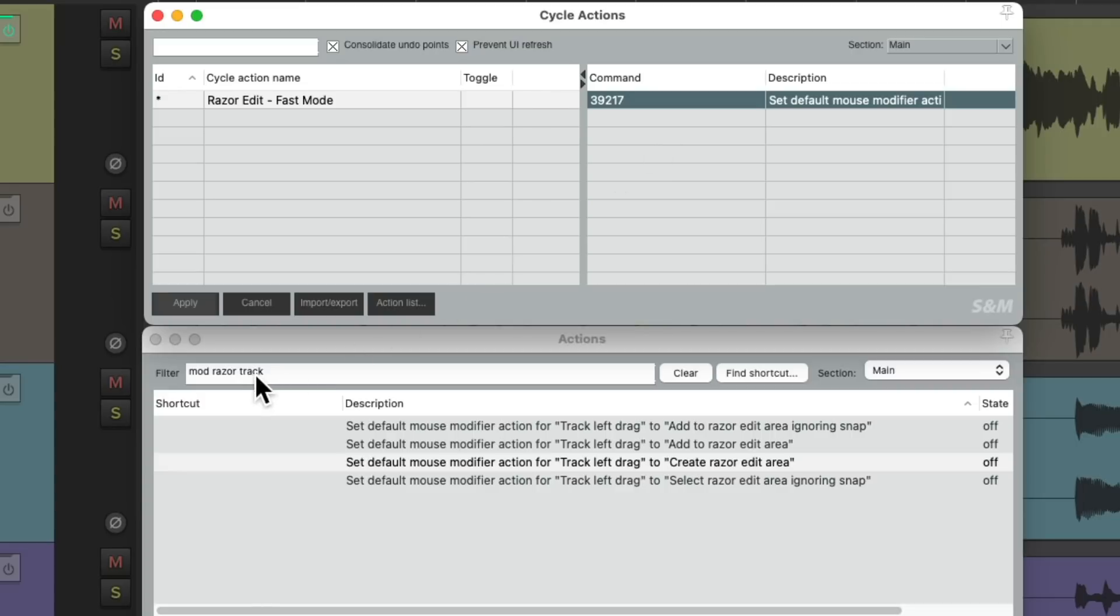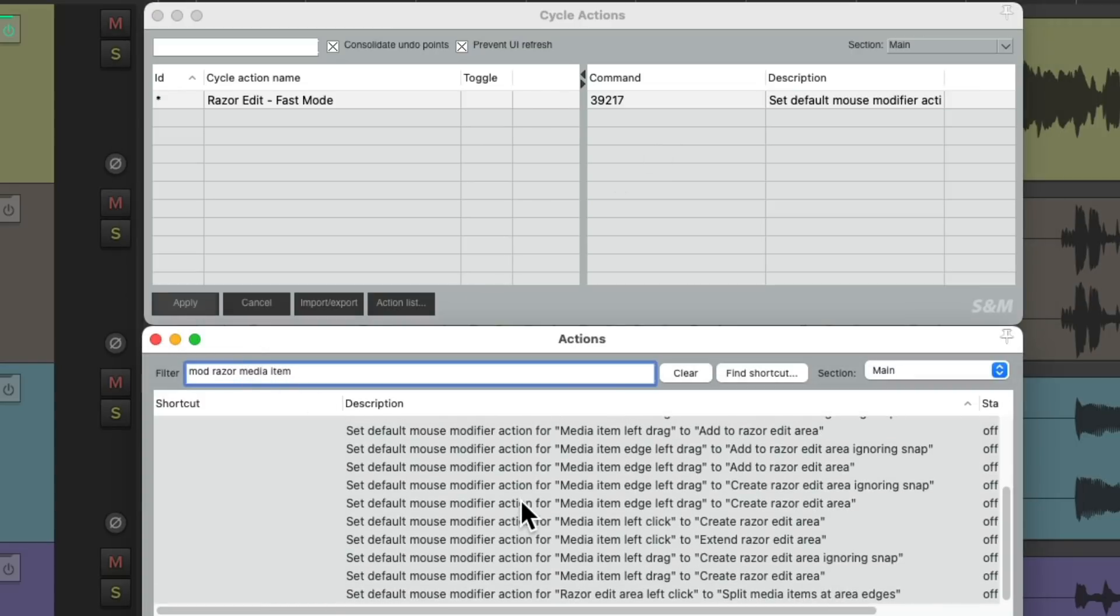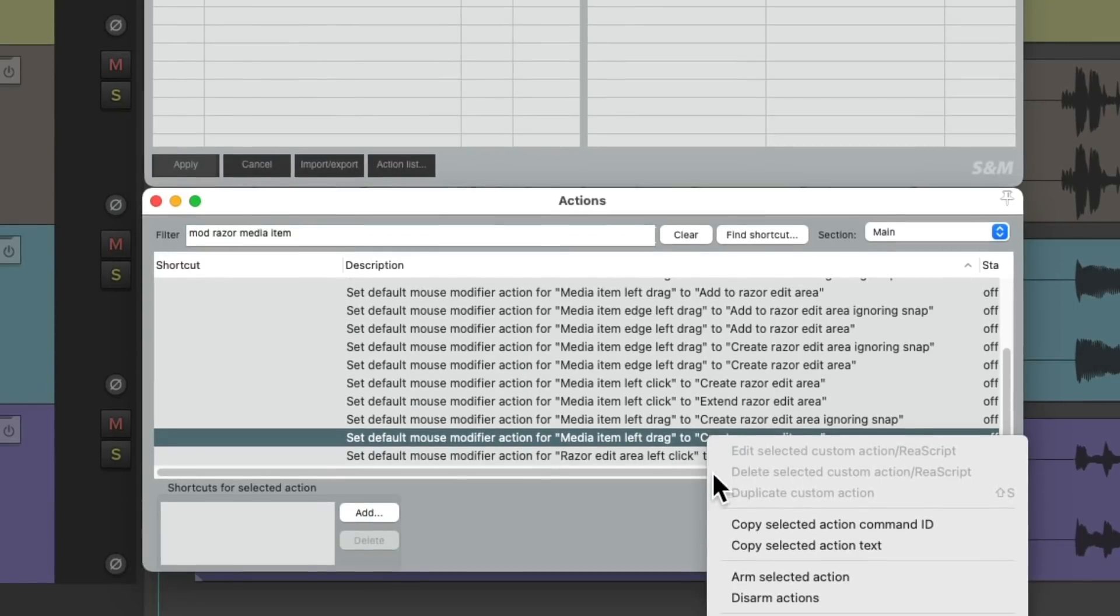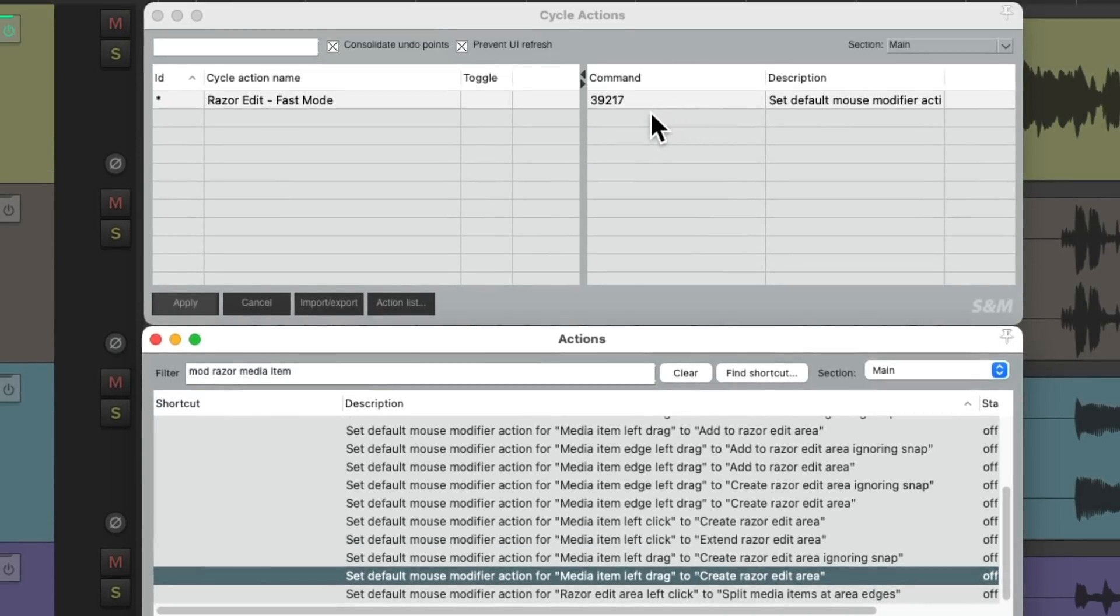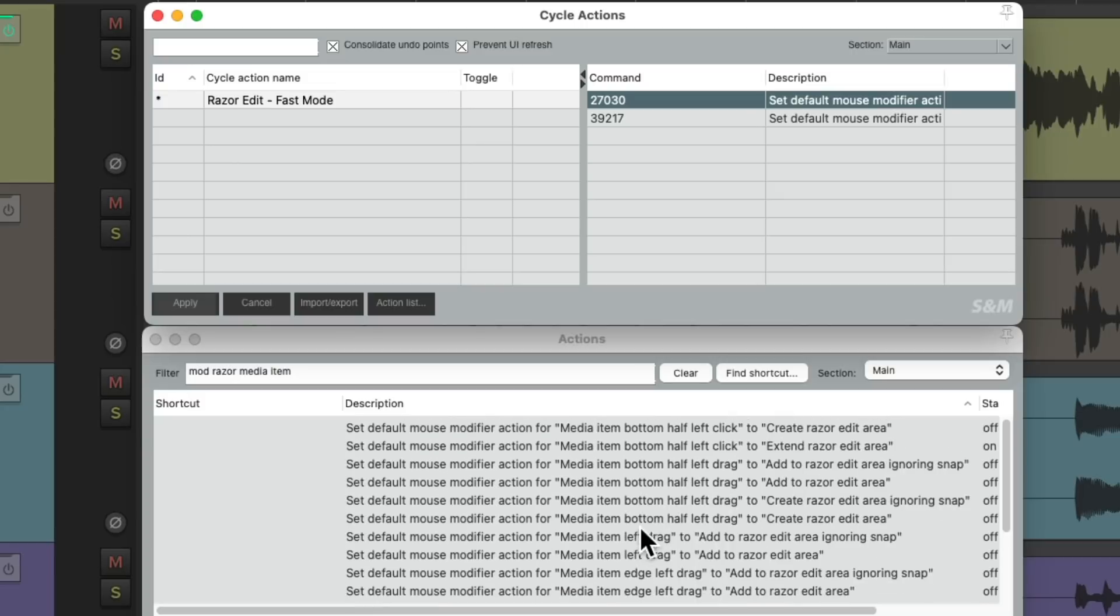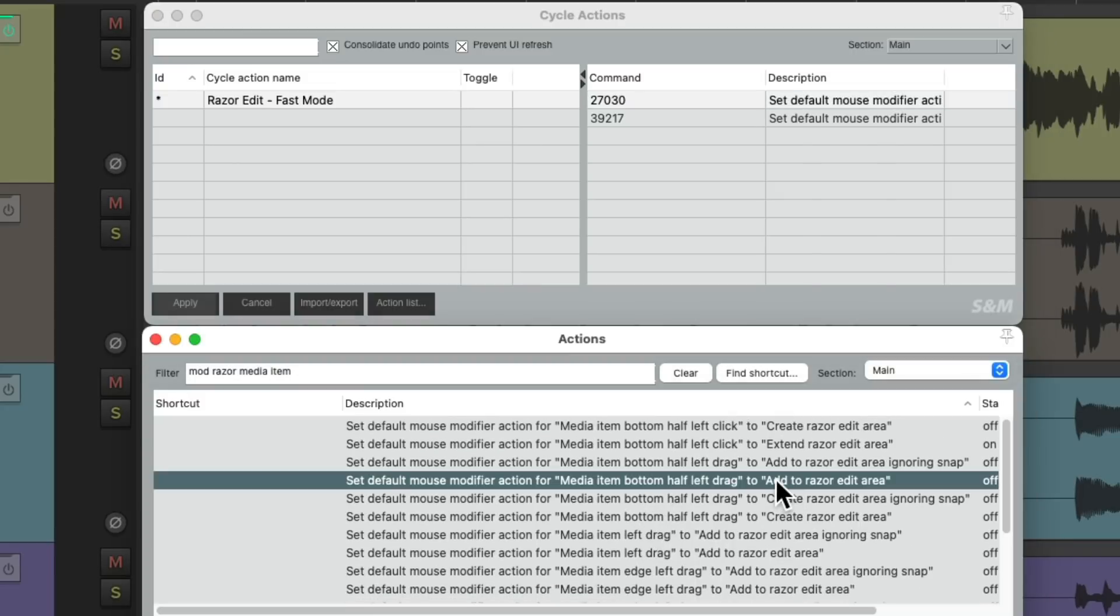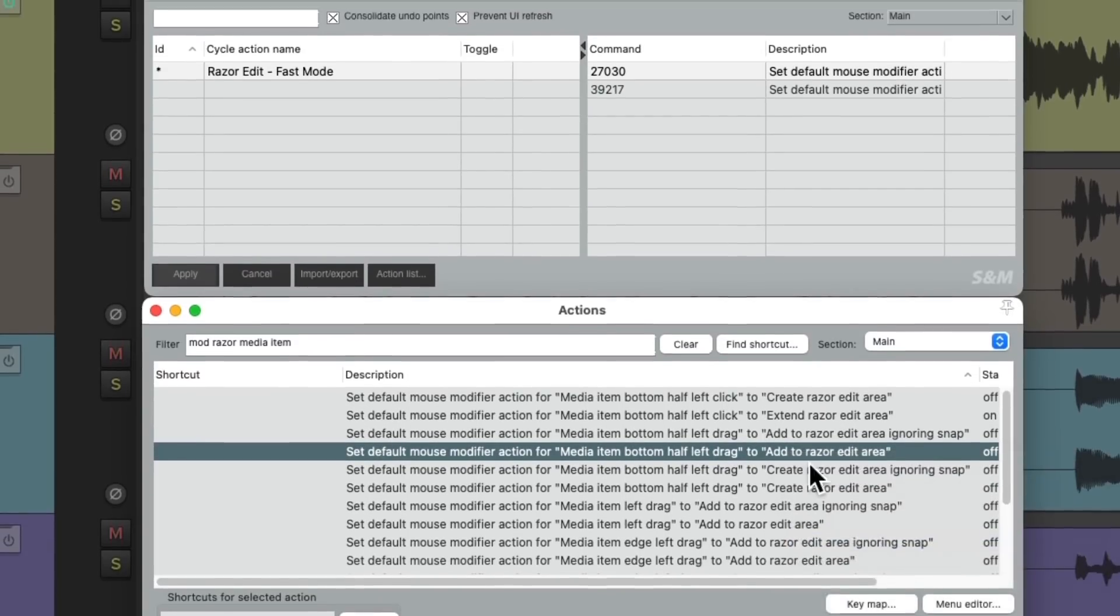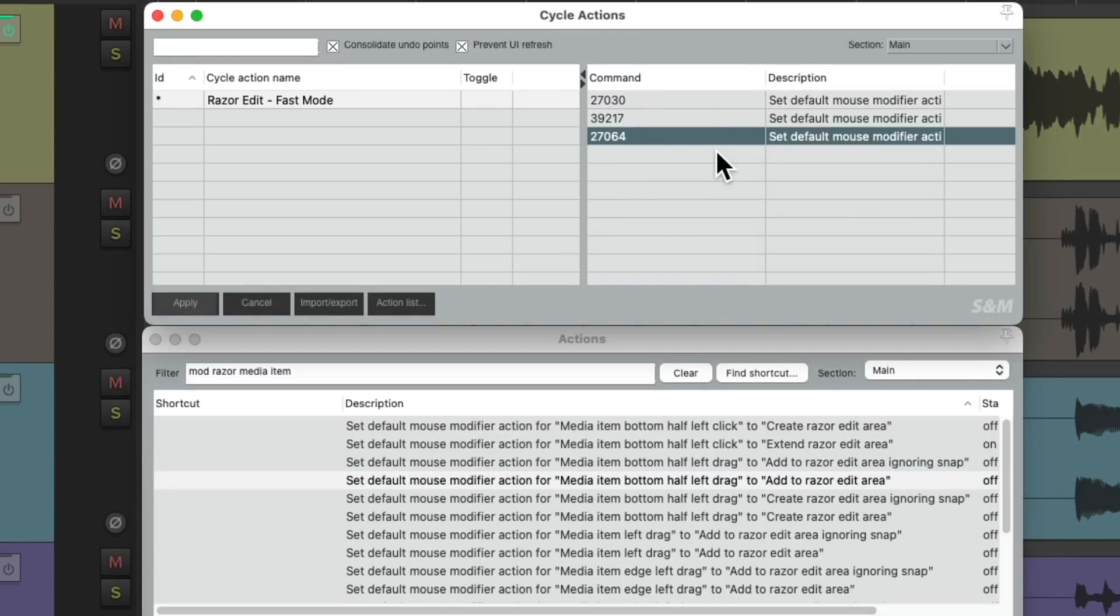So let's add the others as well. Let's change this to Media Item. Let's scroll down to Media Item left-drag, Create Raise the Edits. Right-click it, copy the ID, and paste that in here. And now both of these functions or actions will be triggered at once. Let's do the same thing for the bottom of the Media Item, but this time we're going to add it to the area instead of creating a new one. Right-click it, copy the ID, and paste it here.